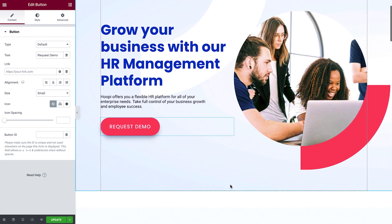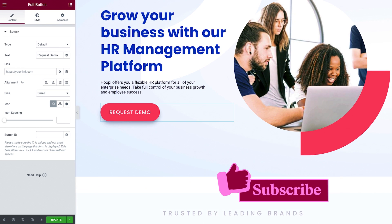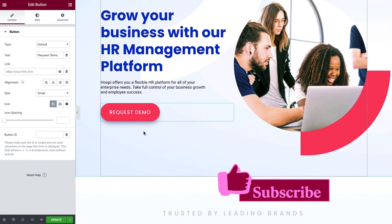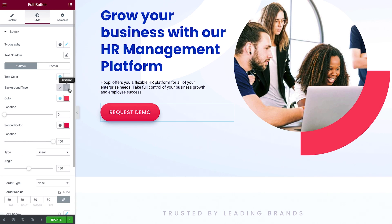We'll begin with a simple gradient button. I've already dragged a button widget onto this page, added the content, and styled it with a classic or solid color background. Click the gradient icon to turn the solid color into a gradient.